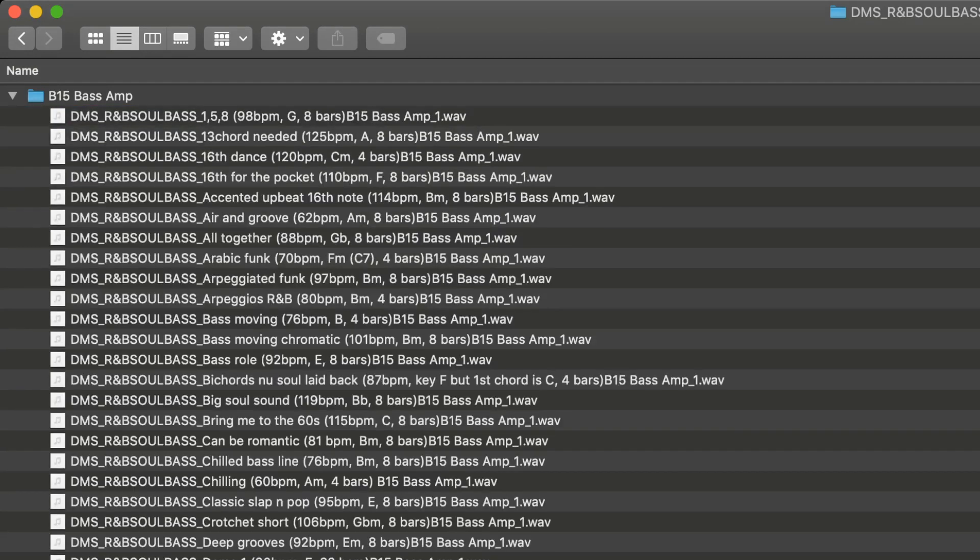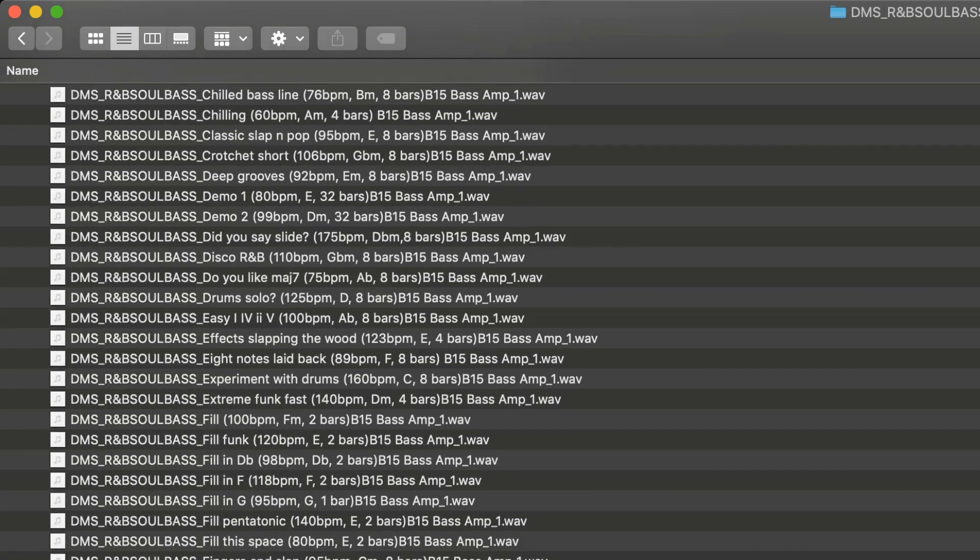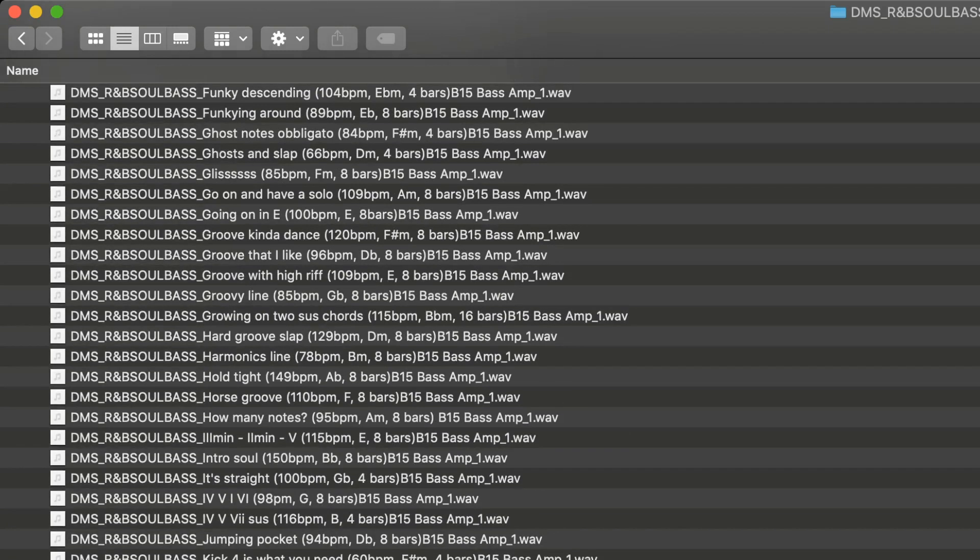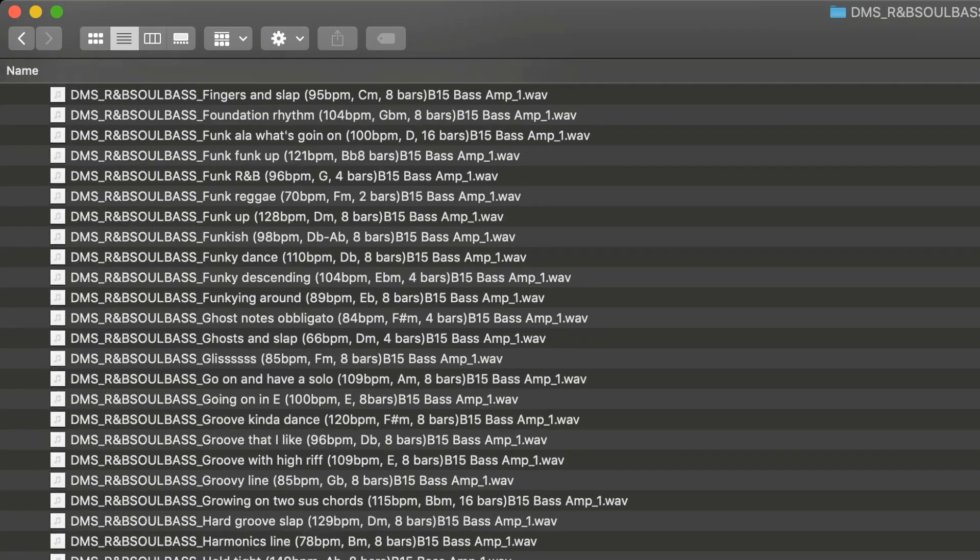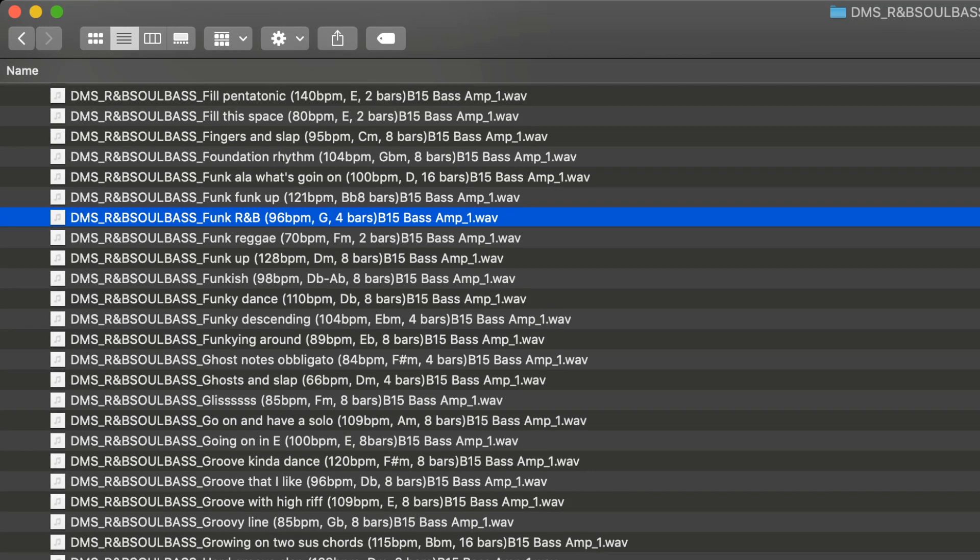I should note as well that you can see that everything is clearly marked here. You've got the tempo, what key you're in, how many bars, and then you've got the name of each sample here as well. Funk R&B. Great stuff.